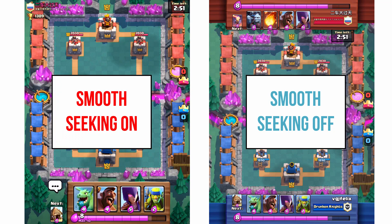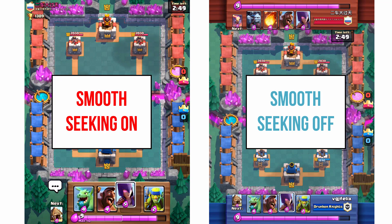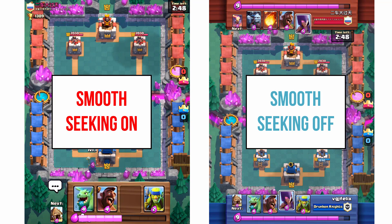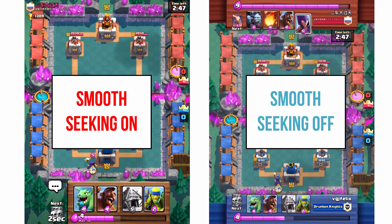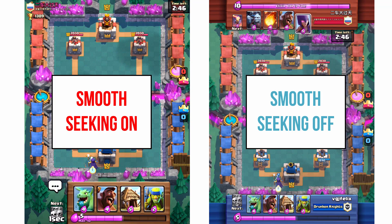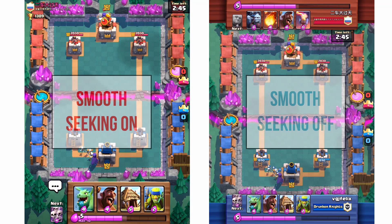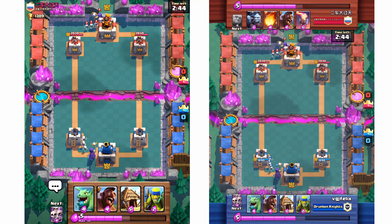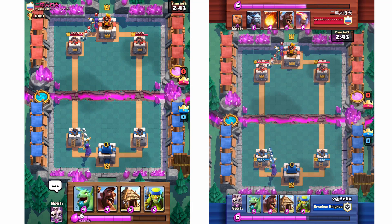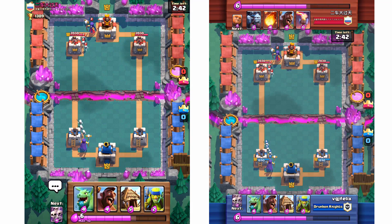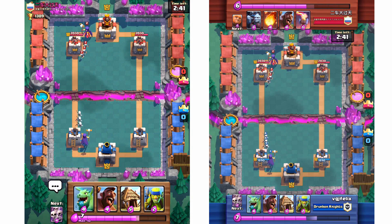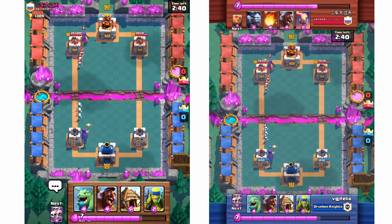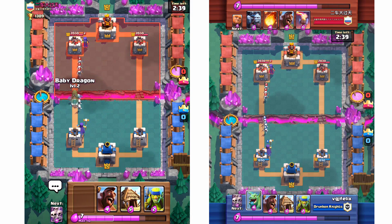On the left side we have a screen recording with Smooth Seeking turned on, and on the right side we have Smooth Seeking turned off. I've recorded the same game, Clash Royale, exactly the same battle, so let's compare the two in terms of quality and performance.